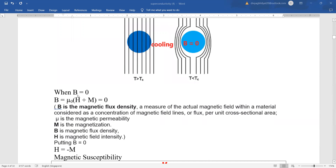Mathematically, when we say that the magnetic field has become zero inside, then from the famous relationship B = μ₀(H + M), where B is magnetic flux density — a measure of the actual magnetic field within a material considered as a concentration of magnetic lines of flux — μ is the magnetic permeability, M is magnetization, and H is magnetic field intensity. So when we put B equal to zero, H becomes equal to minus M.